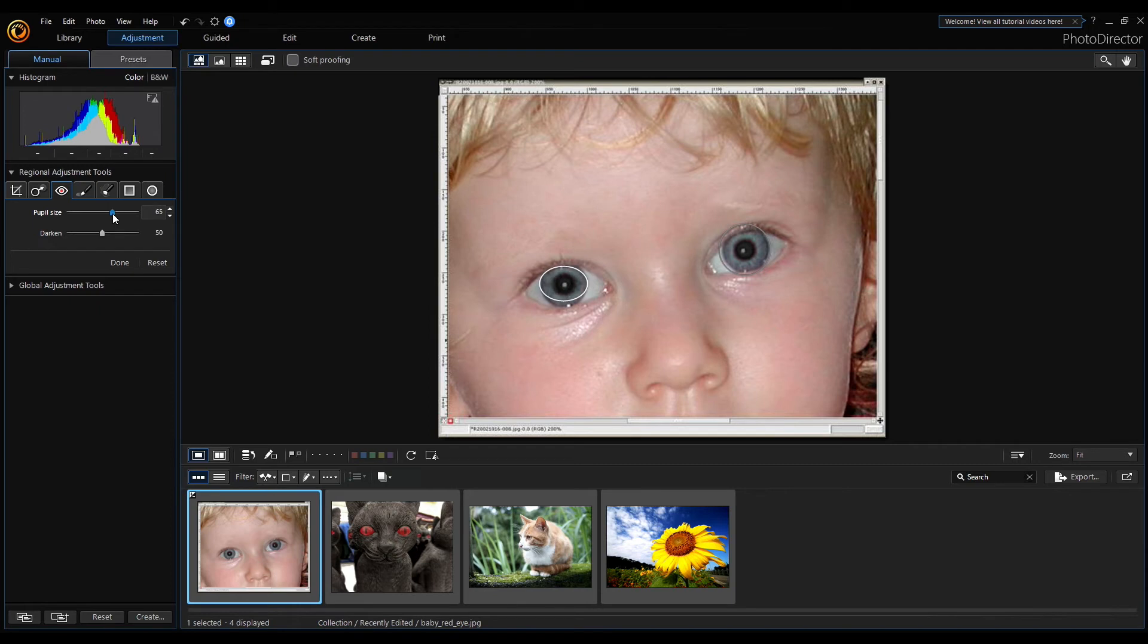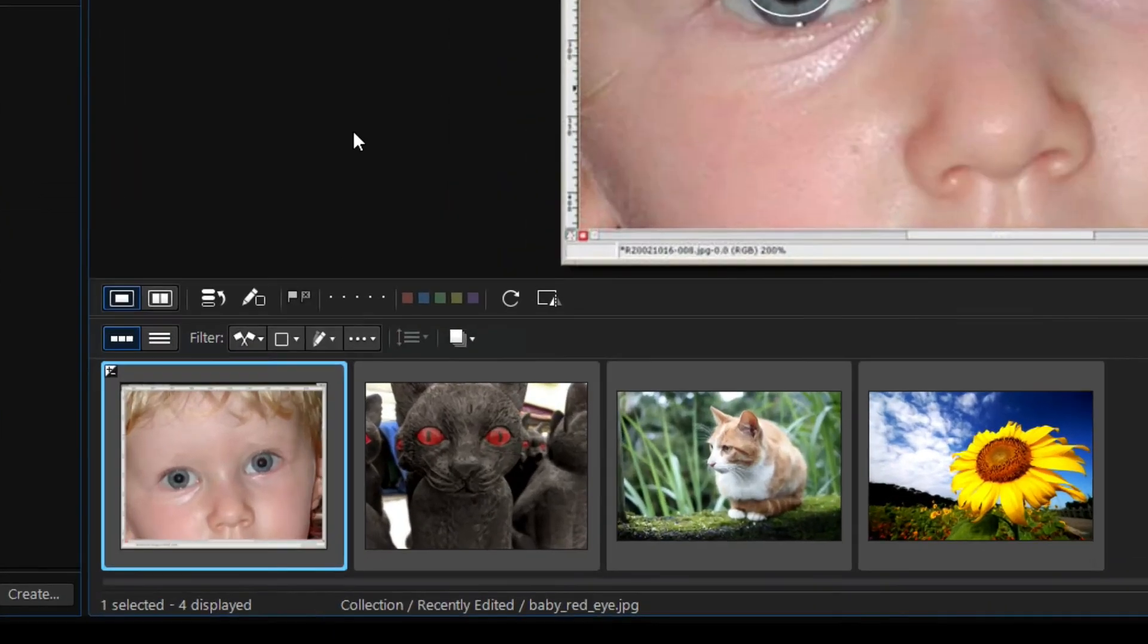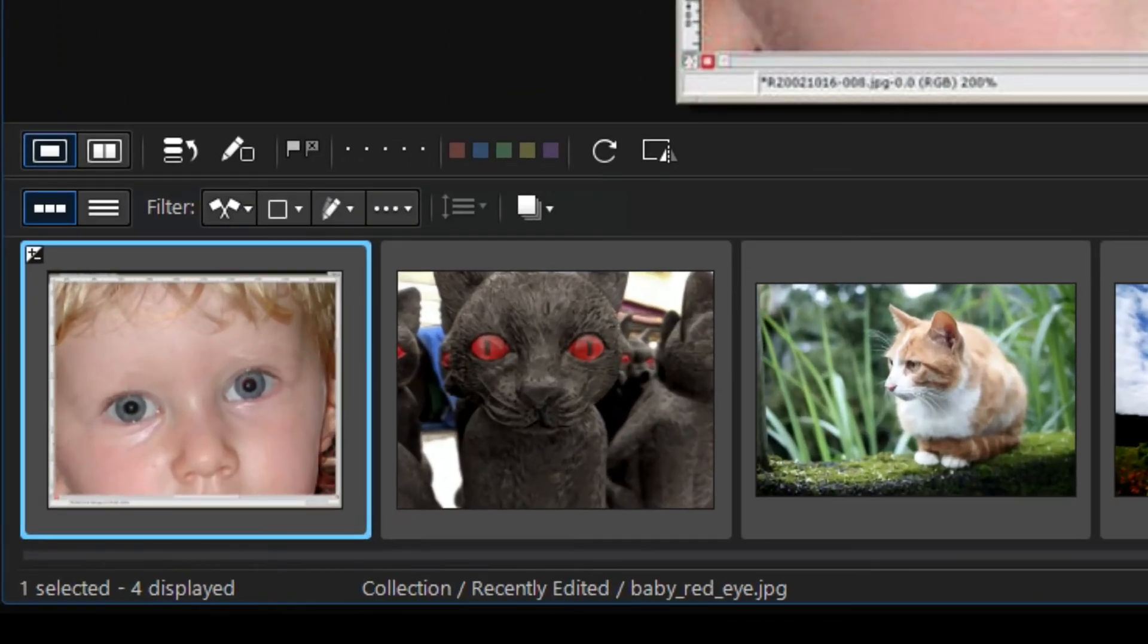A little bit bigger. This is too much. Now I think this is the correct pupil size, so the human real eye red was removed successfully.